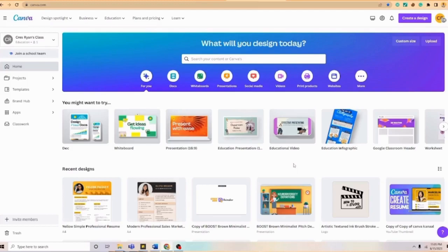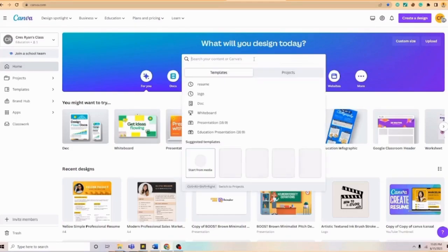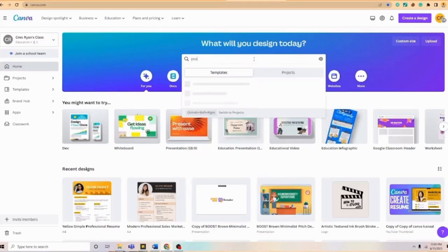Once we are here on our Canva account, we can notice here the different templates available at hand. In order for us to create a poster, we need to type in on the search icon poster.